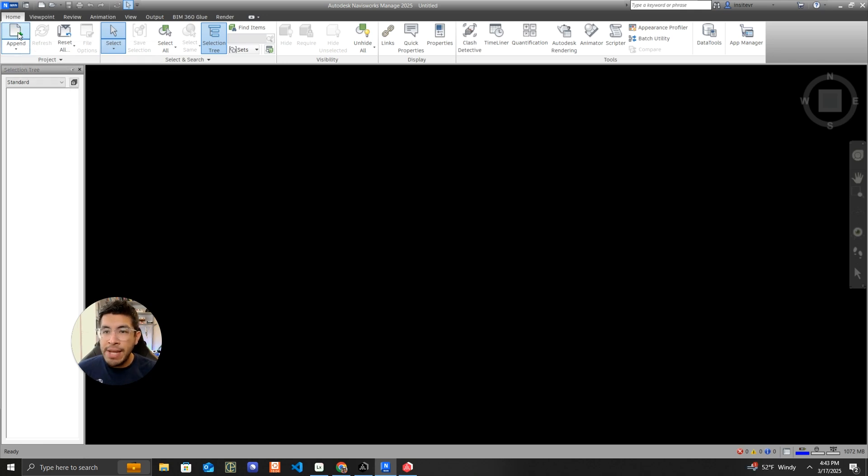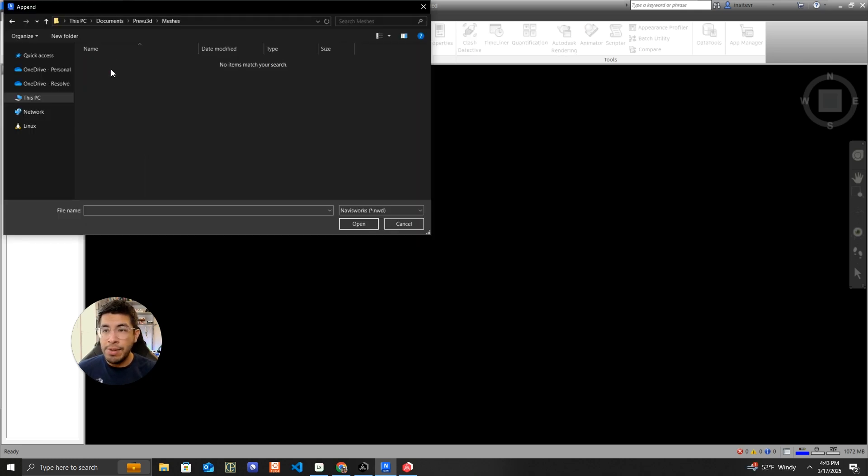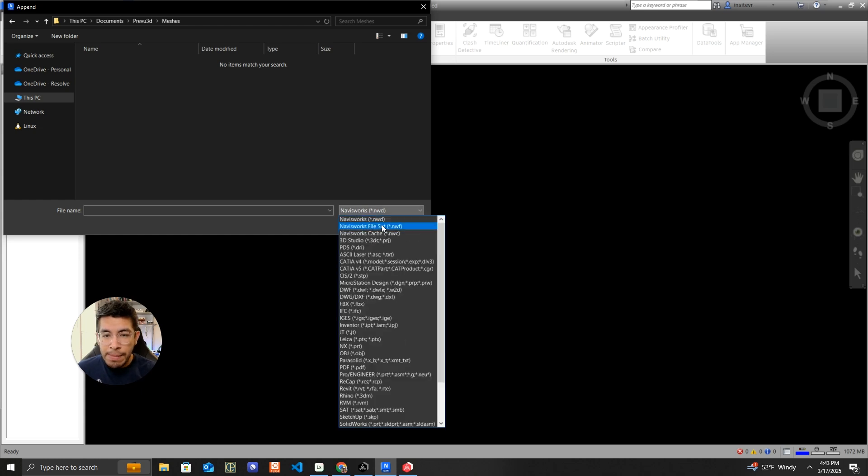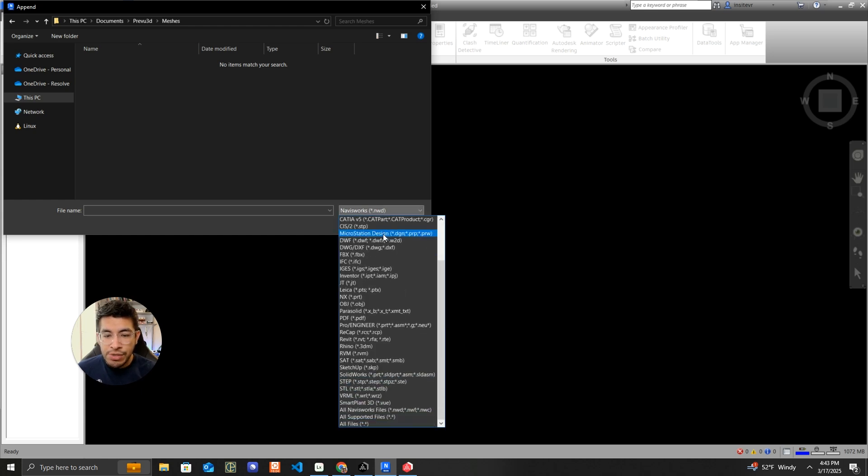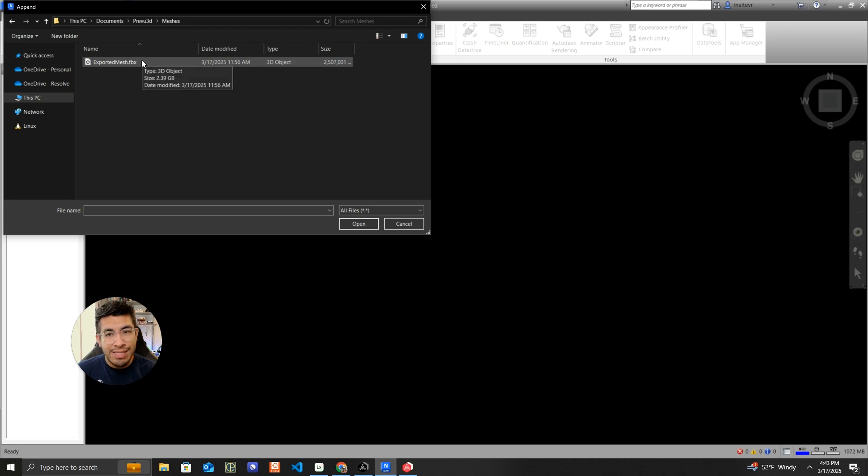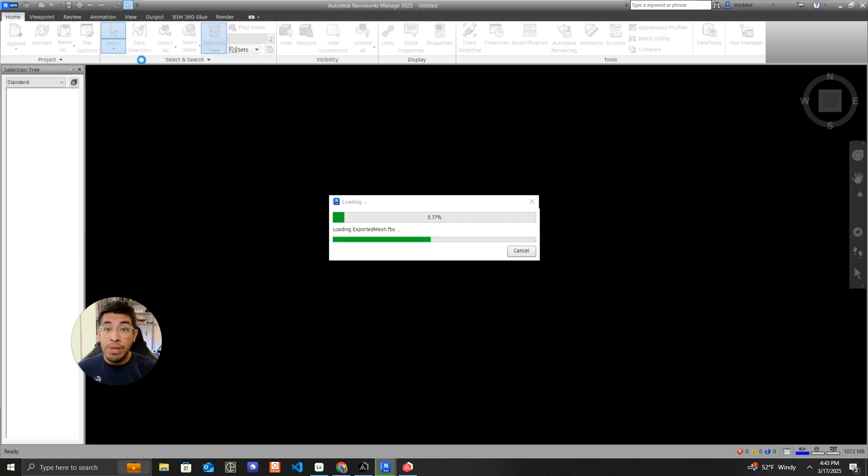So I'm going to hit append. That opens up my Explorer and then I'm going to go to where I have my export from Preview 3D. By default, Navisworks tries to append other Navisworks files, but you can switch over to all files to see everything. I have an FBX here, so let's select that one. That was the one that Preview 3D generated.